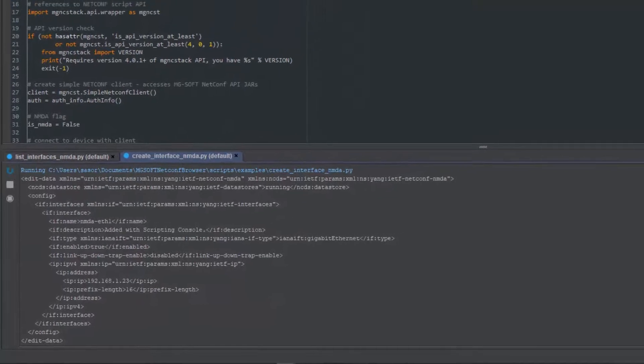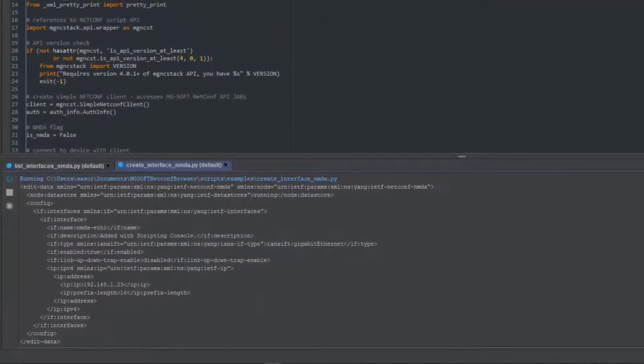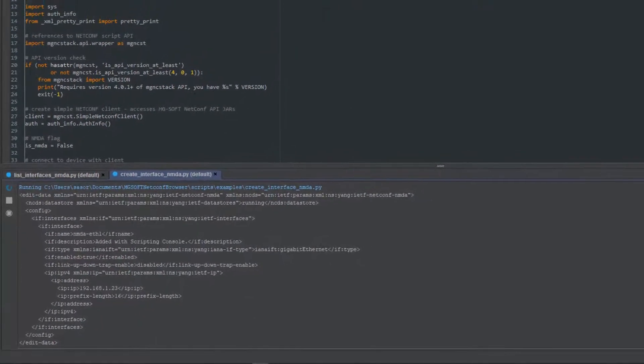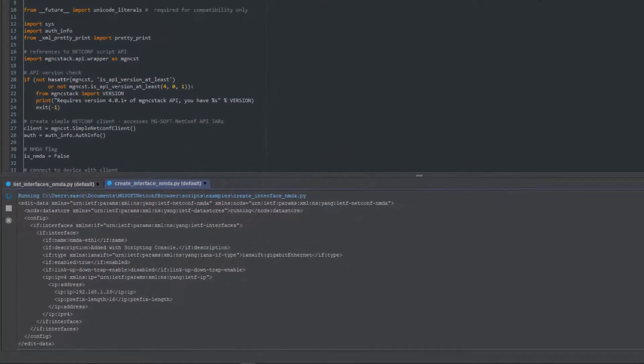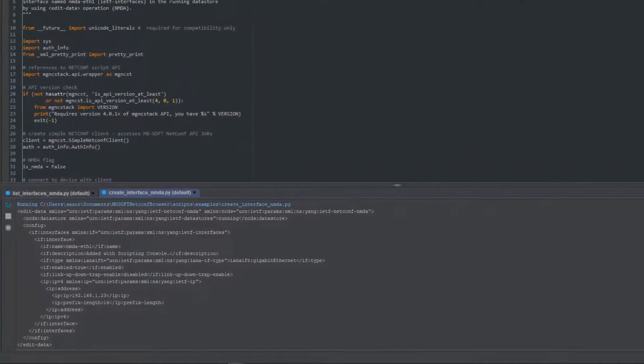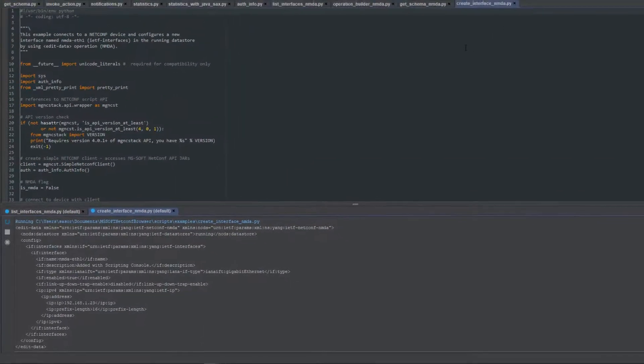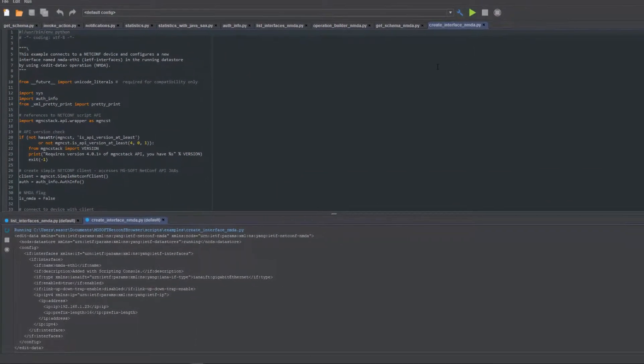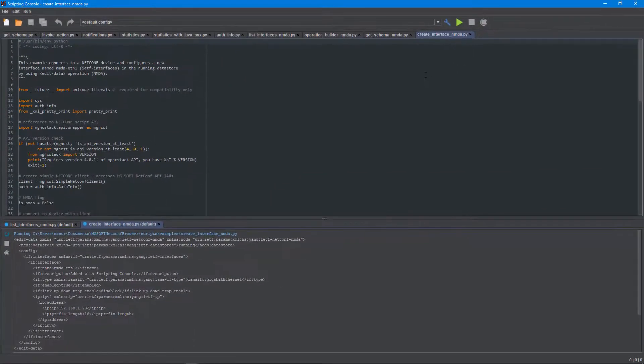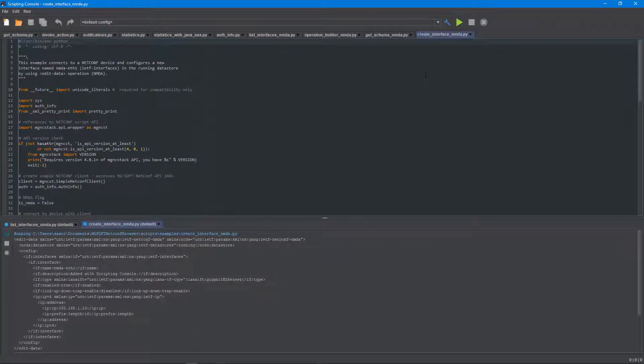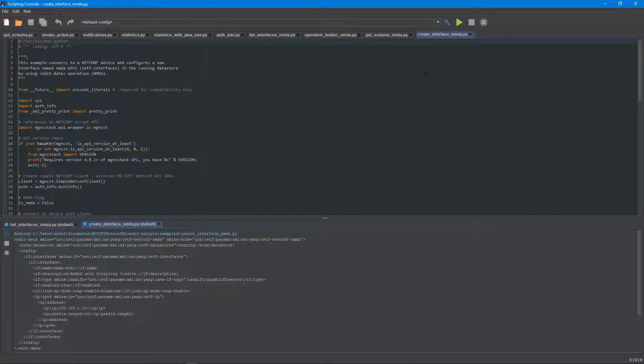Now you can use the popular Python scripting language to perform automated tasks like testing, configuring and monitoring of NMDA compliant Netconf devices, as well as non-NMDA devices. There are no limits.